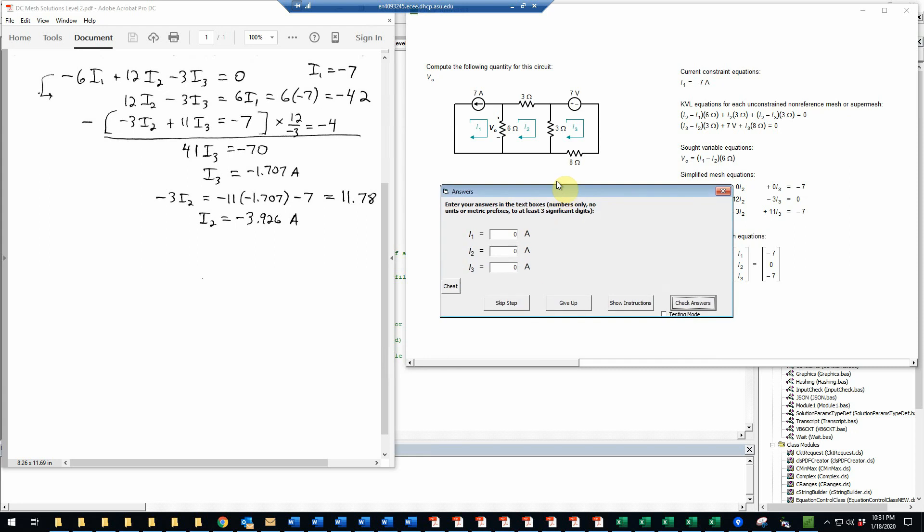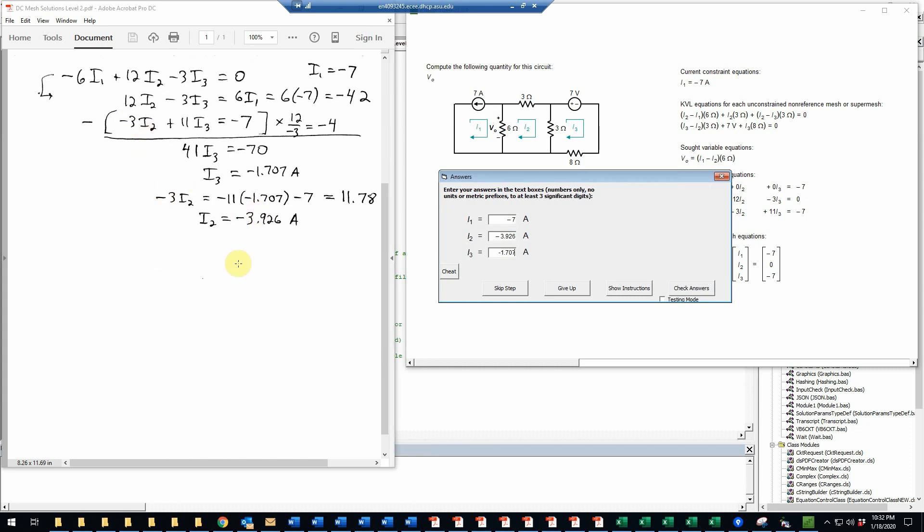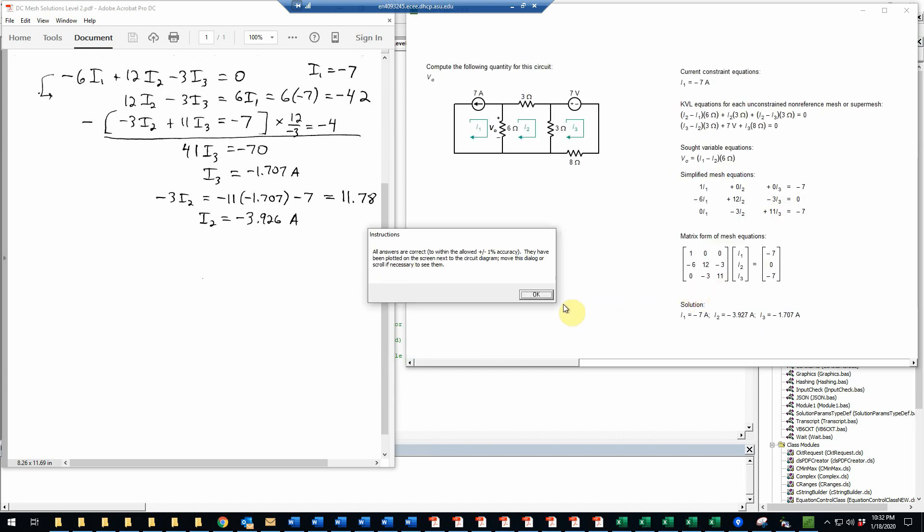So now we have all three of the mesh currents, so we can go and enter those on this form. I1 is just negative 7. I2 is negative 3.926. And I3 is negative 1.707. Again, I did carry these through to four digits just to make sure I have sufficient accuracy in case of any problems with round-off error. So we'll check those answers now. Notice that I could have skipped this step if I wanted to just go to the final value and just enter the value of the SOT variable, but just to make sure I decided to check these first.